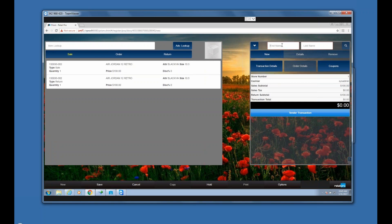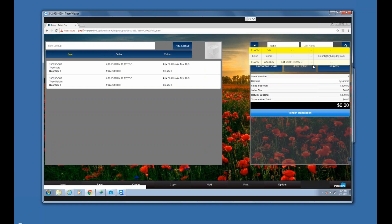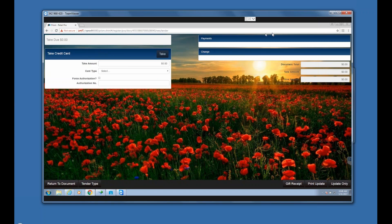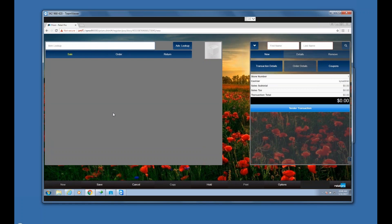If you're returning something and want to make sure it gets tagged to a customer, search for them and select. Then go to tender — since no money needs to change hands in an even exchange, I can go straight to Print and Update, or Update Only. In this case I'll just use Update Only, so I don't need to look at the transaction. That's how you do a return for an item.